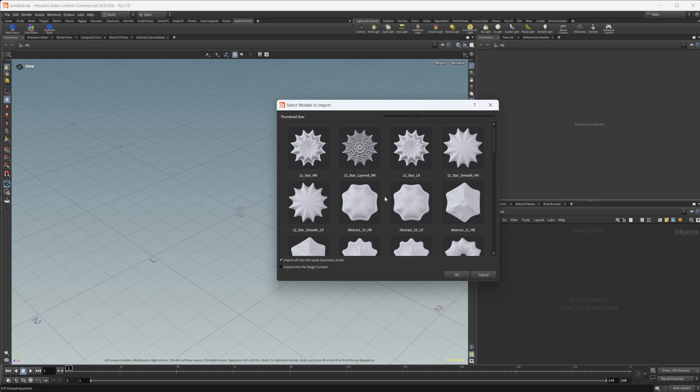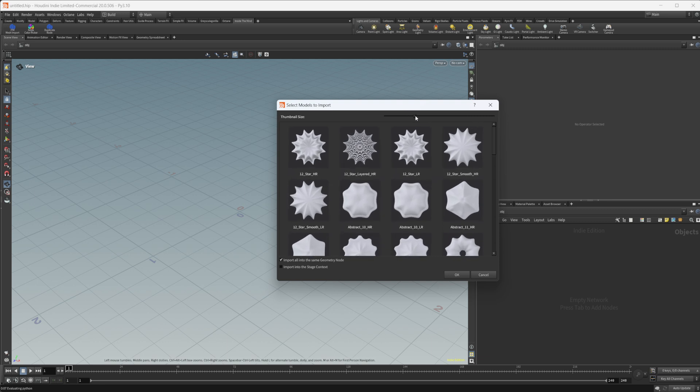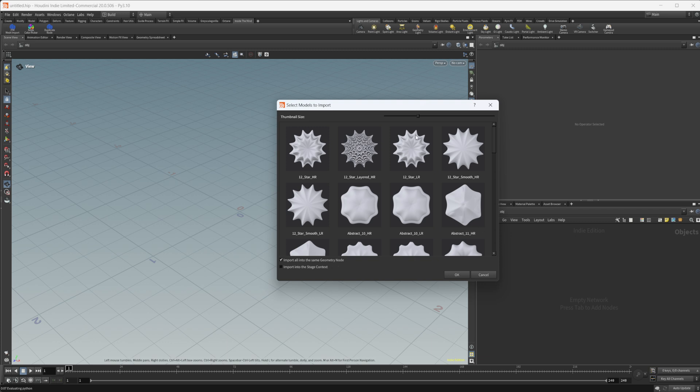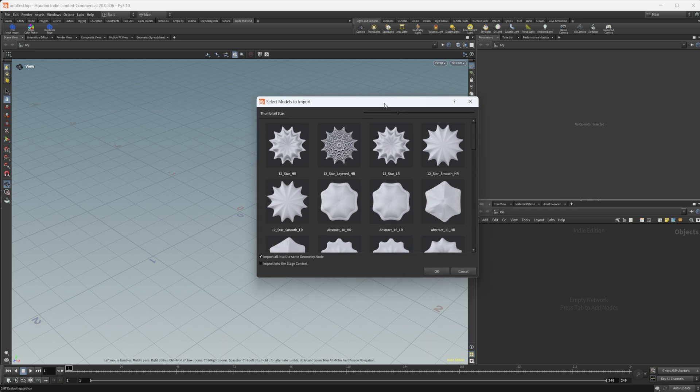And with this library, you can see that we have a few things. So we can adjust the thumbnail size here. We have a couple of options down here as well. So we can import all into the same geometry node. And then we can also import them into the stage context. So if you have this first option checked, then it's going to import them into the same node, whether it's in the SOPS context here or inside of LOPS. Either way, it will import them into the same node. If you uncheck that, it's going to import them into their own node.